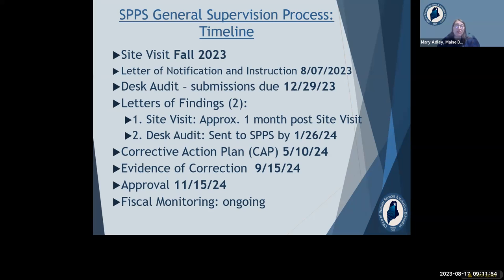The Department of Education special services fiscal team is joining the SPPS general supervision review process, and I will present information pertinent to this portion of the review on Barbara McGowan's behalf later in the presentation.